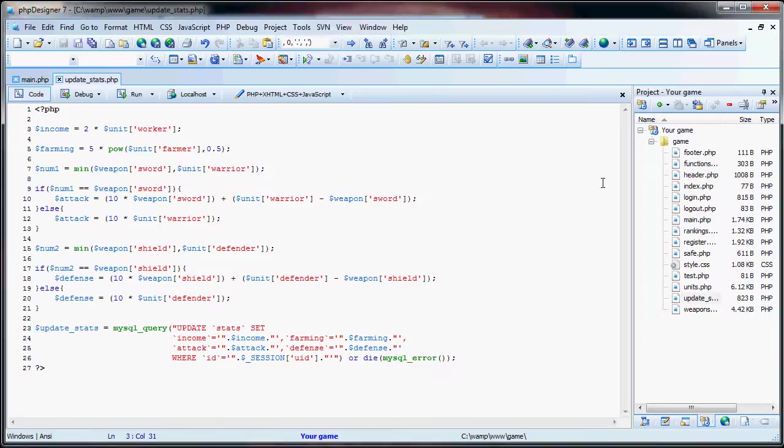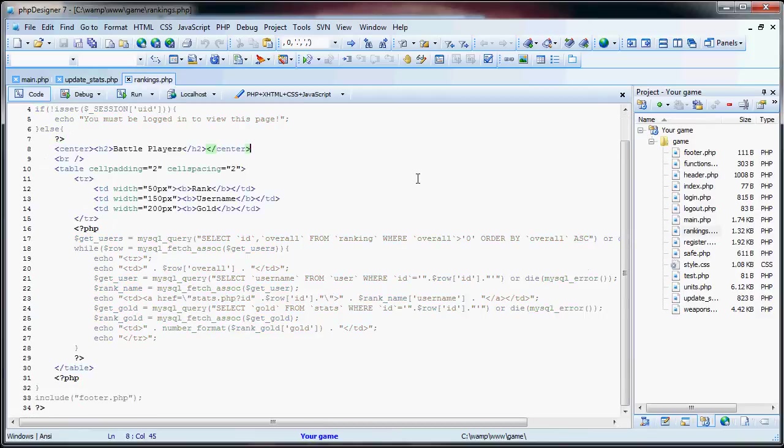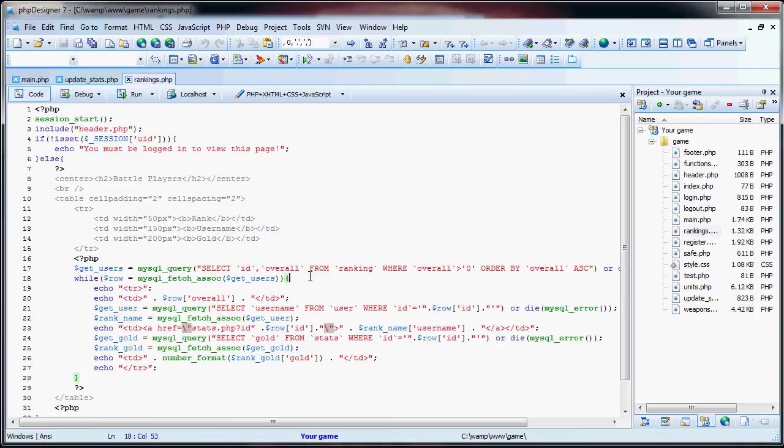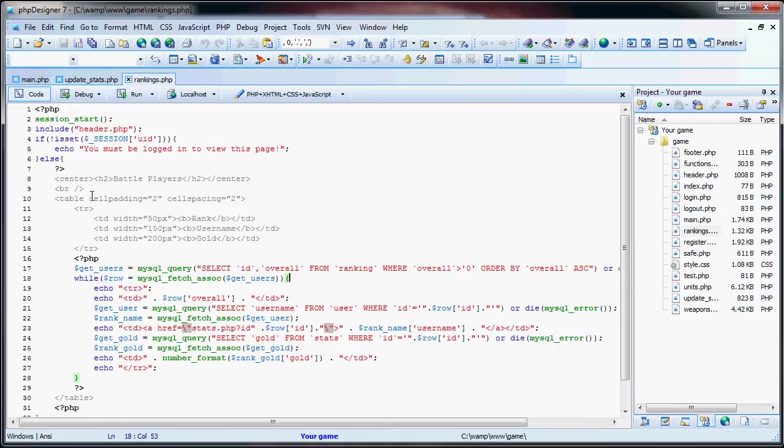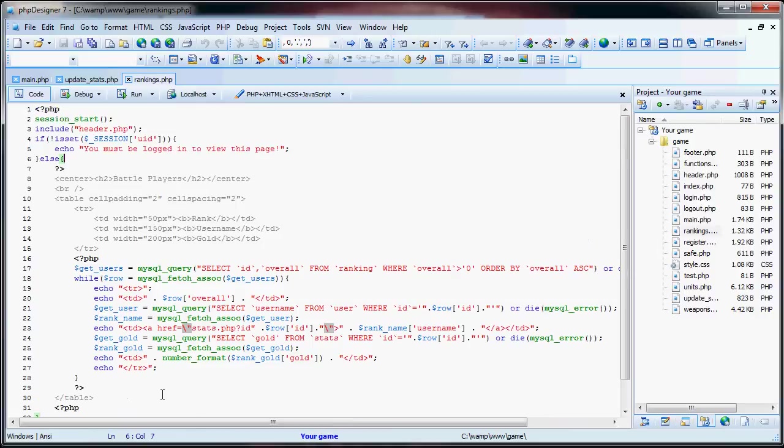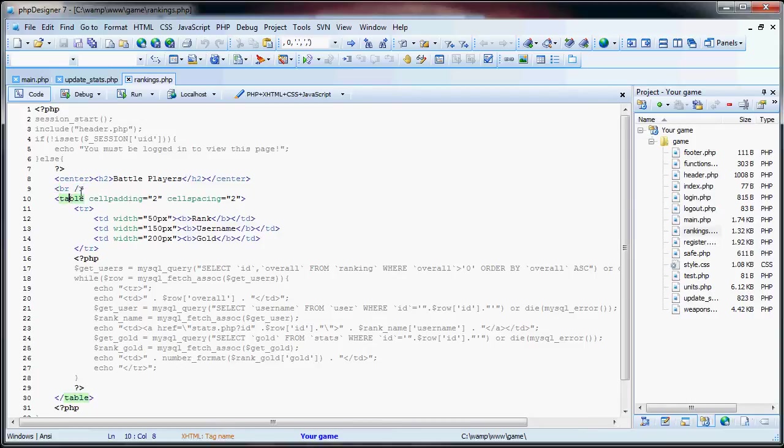So now that we have that, we're going to go to our rankings.php page. As you can see, I've already got the code down. It's fairly simple. So, like the other pages, we have our session start, our header, and then we check to see if they're logged in, and that goes down to here, and then we include the footer. Now, like most other pages, we have the center and H2 tags, which will have the title of the page. Just a simple break line, and then we begin our table to display all the users who have registered.